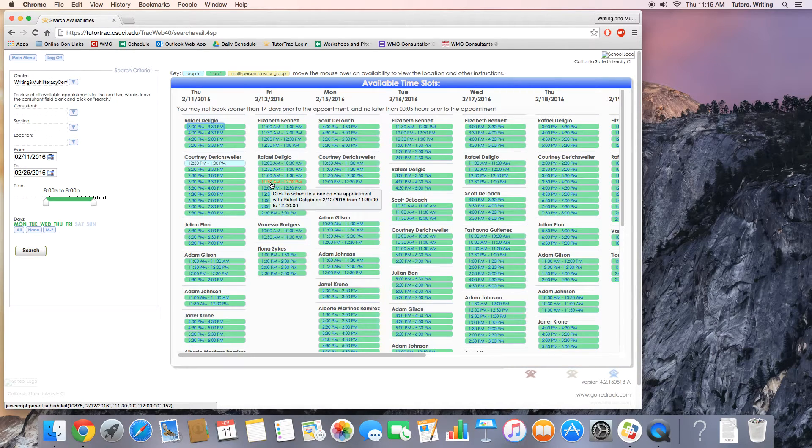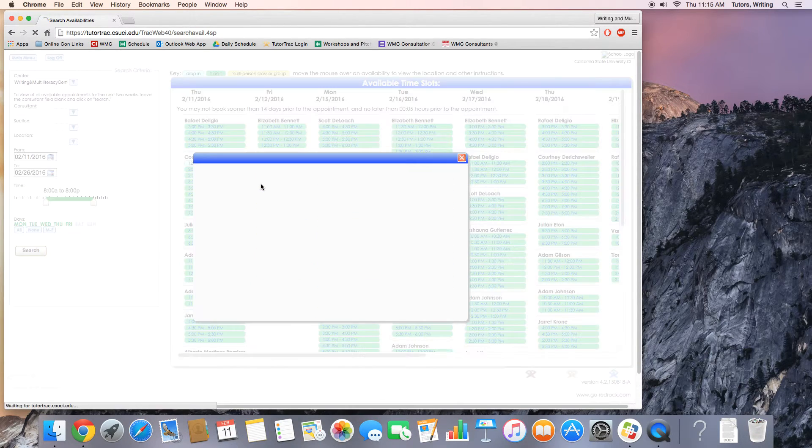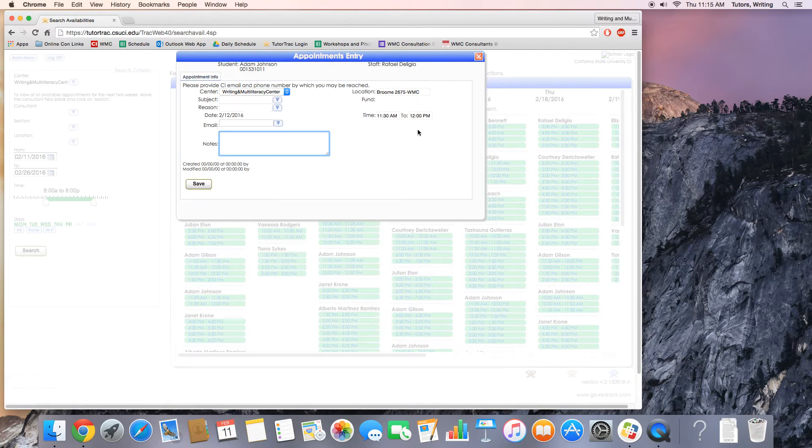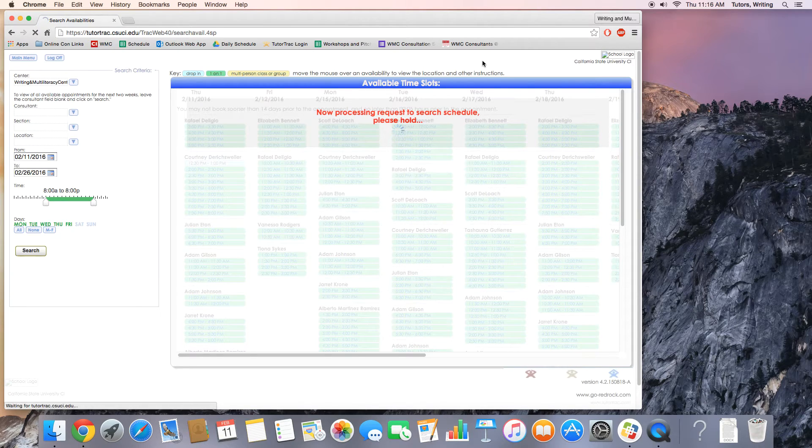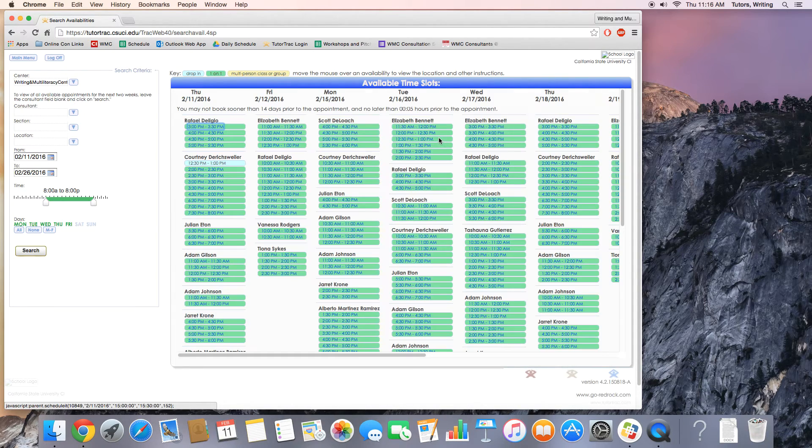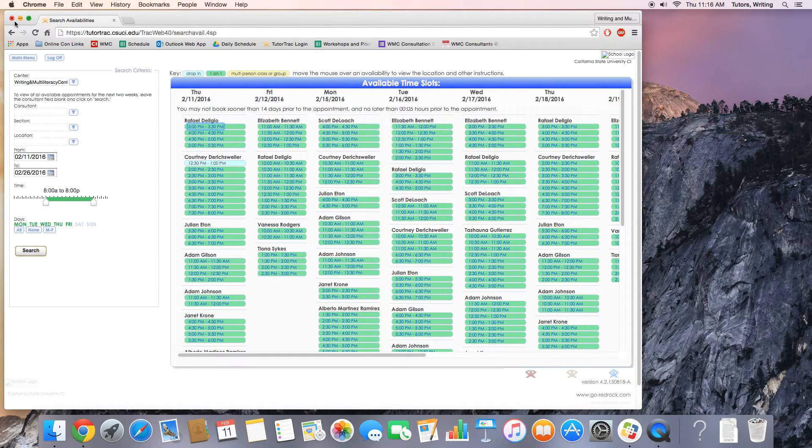Since you want an hour session, you'll have to do the same thing, follow the same steps at 11:30 as you see here. Once you've logged in, you'd be scheduled for an hour-long appointment and you can just exit out of TutorTrack.